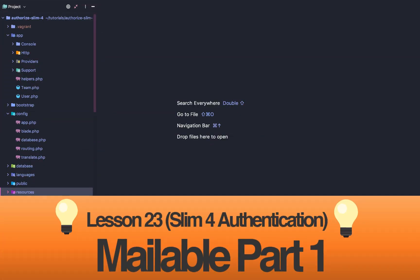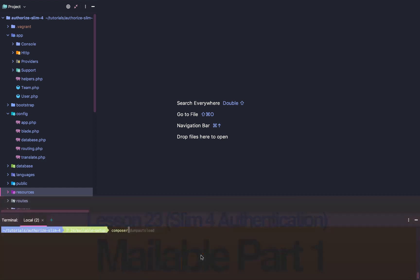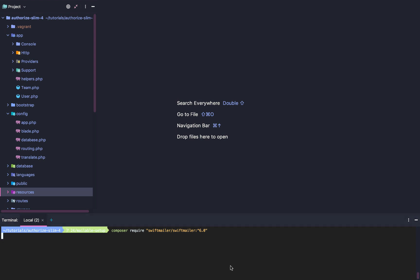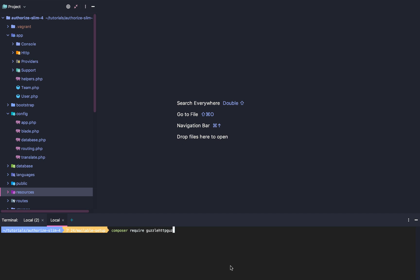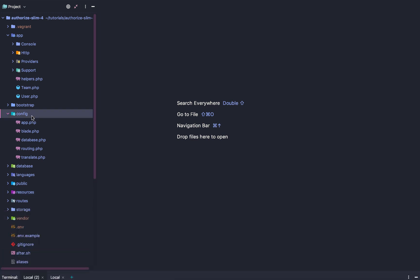Slim framework authentication lesson 23: setting up the ability to email users. To get started we're going to require two packages — first is SwiftMailer and the second is Guzzle HTTP. We'll go to a new tab to acquire that via Composer: composer require guzzlehttp/guzzle. Let's wait for those to install.